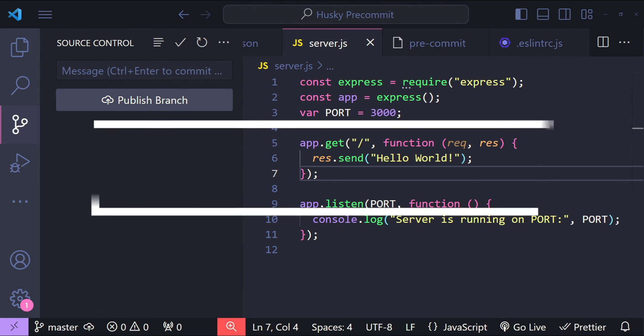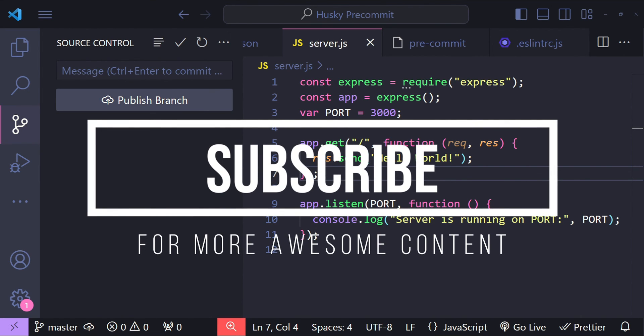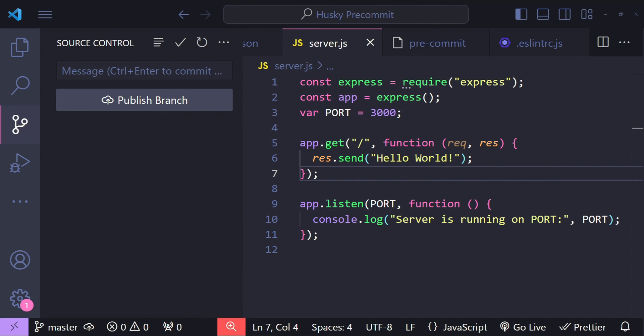If you found this video helpful then please hit the subscribe button. Your support motivates me to create more content like this. Thank you for watching and I will see you in the next video.